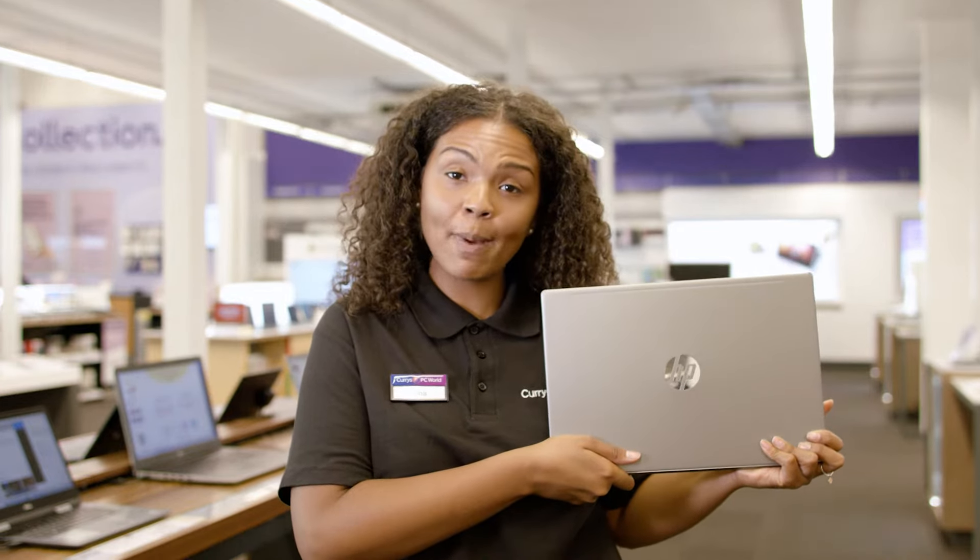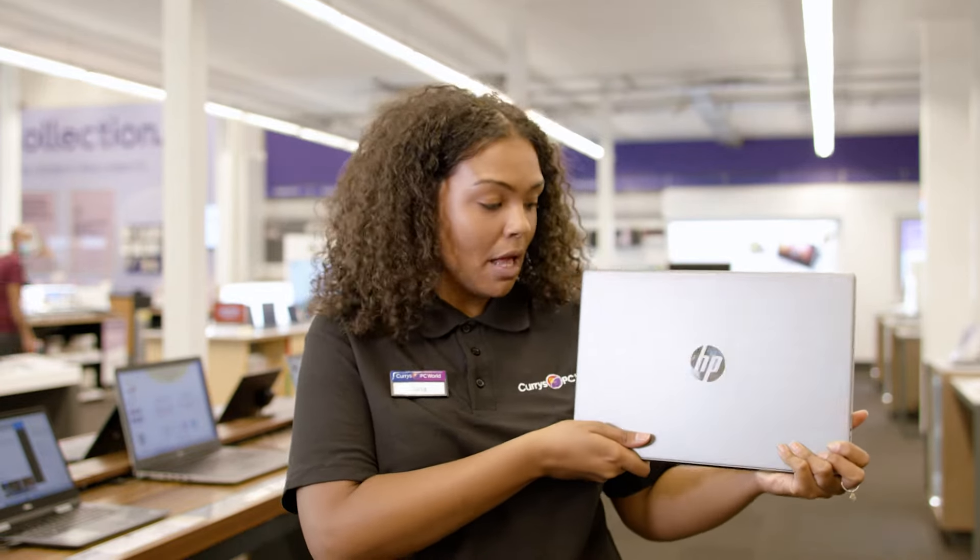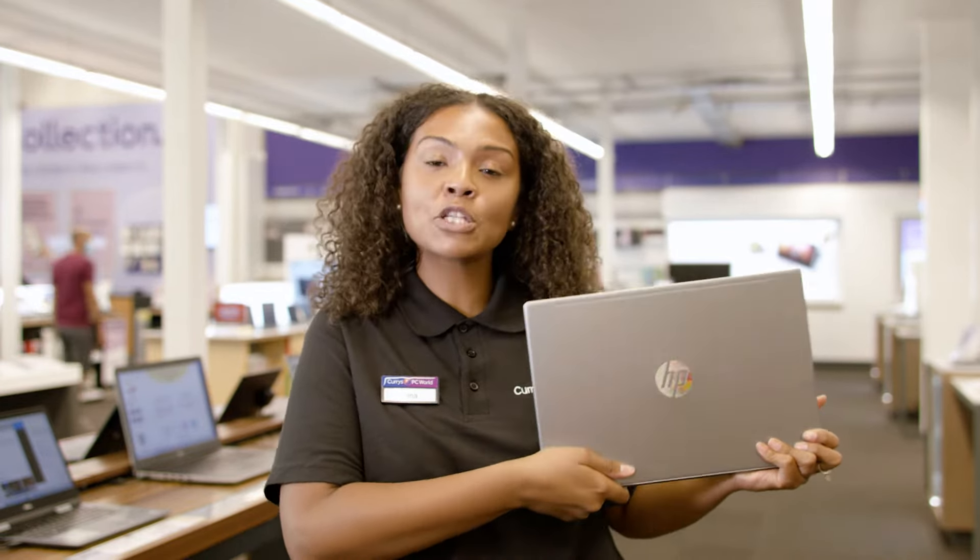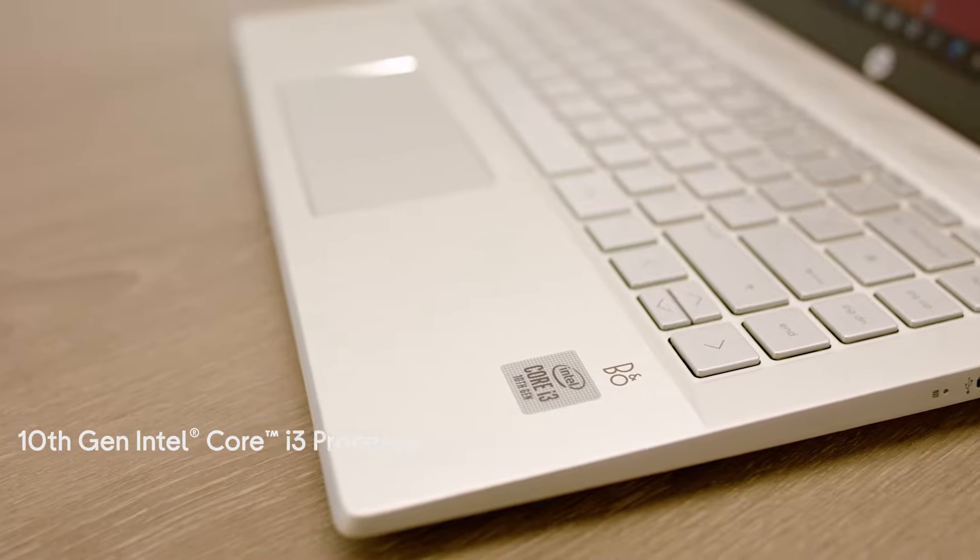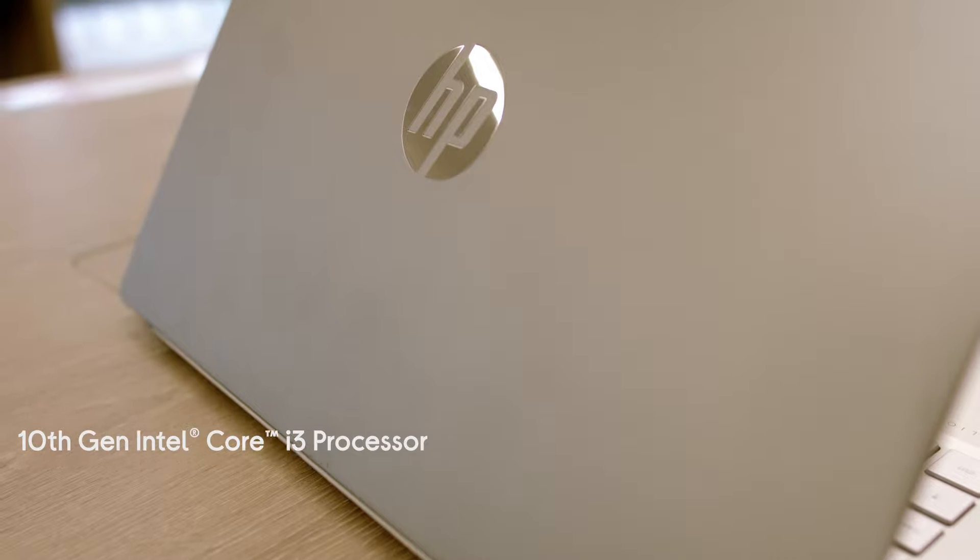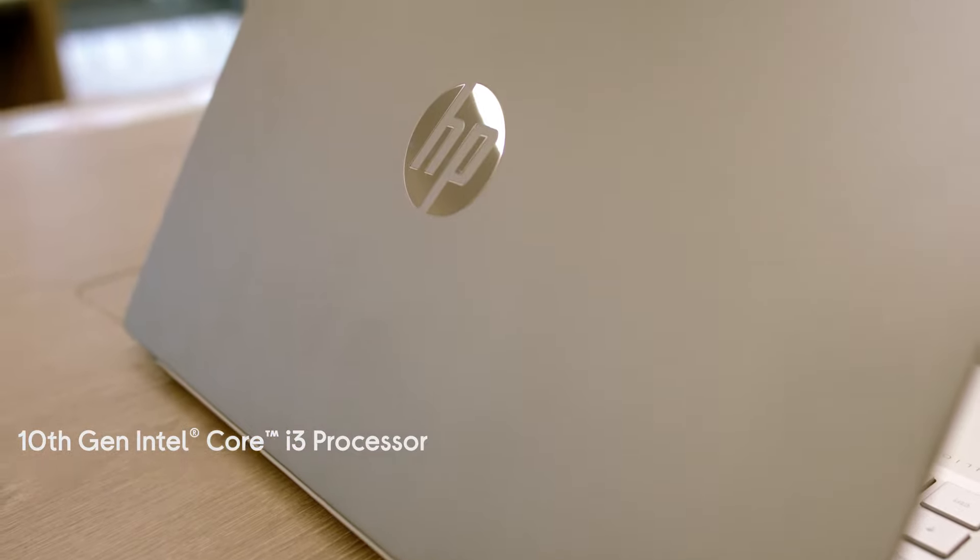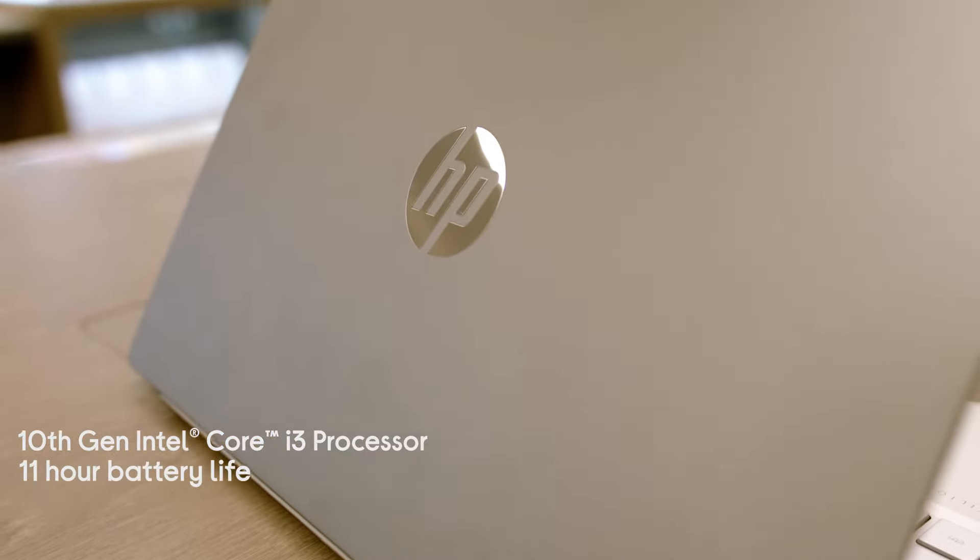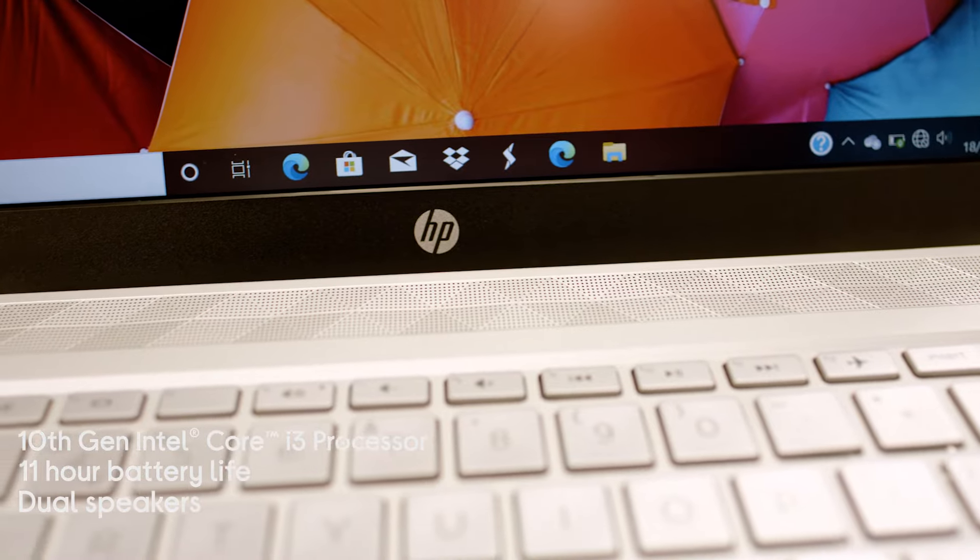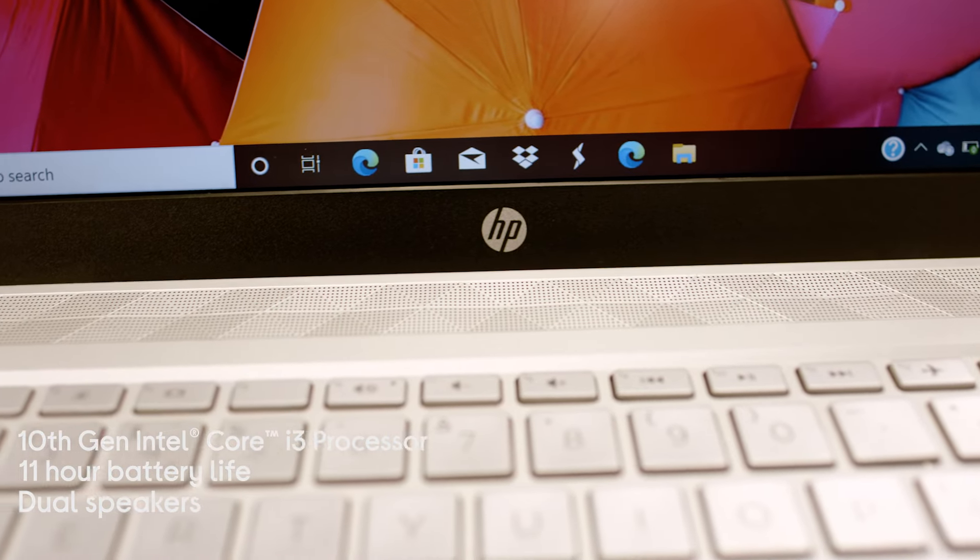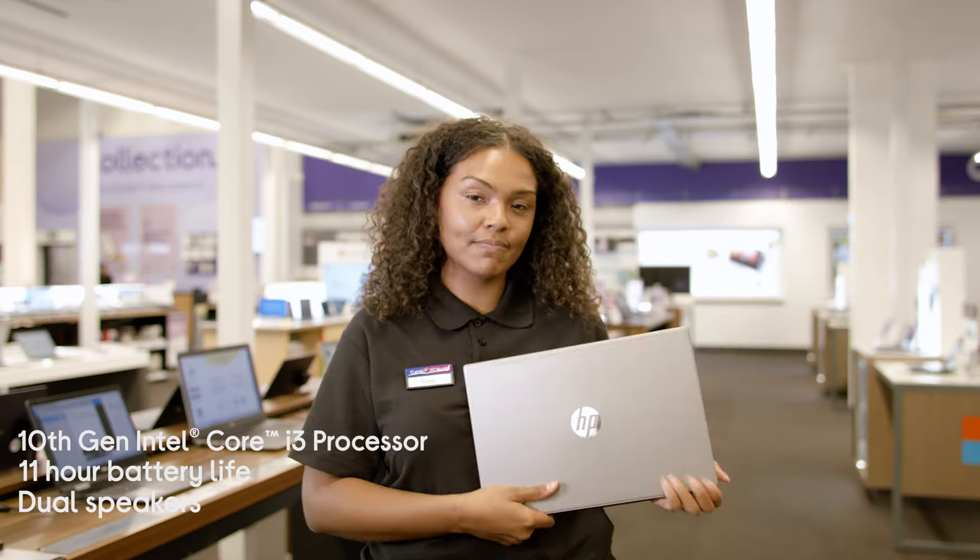Three great things about this laptop? Well, first of all, it's a super smooth 10th generation Intel Core i3 processor, which is just underneath the hood, and also you can rely on its 11 hour battery life. Plus, the dual speakers make some great sound, which you hardly find on any laptops.